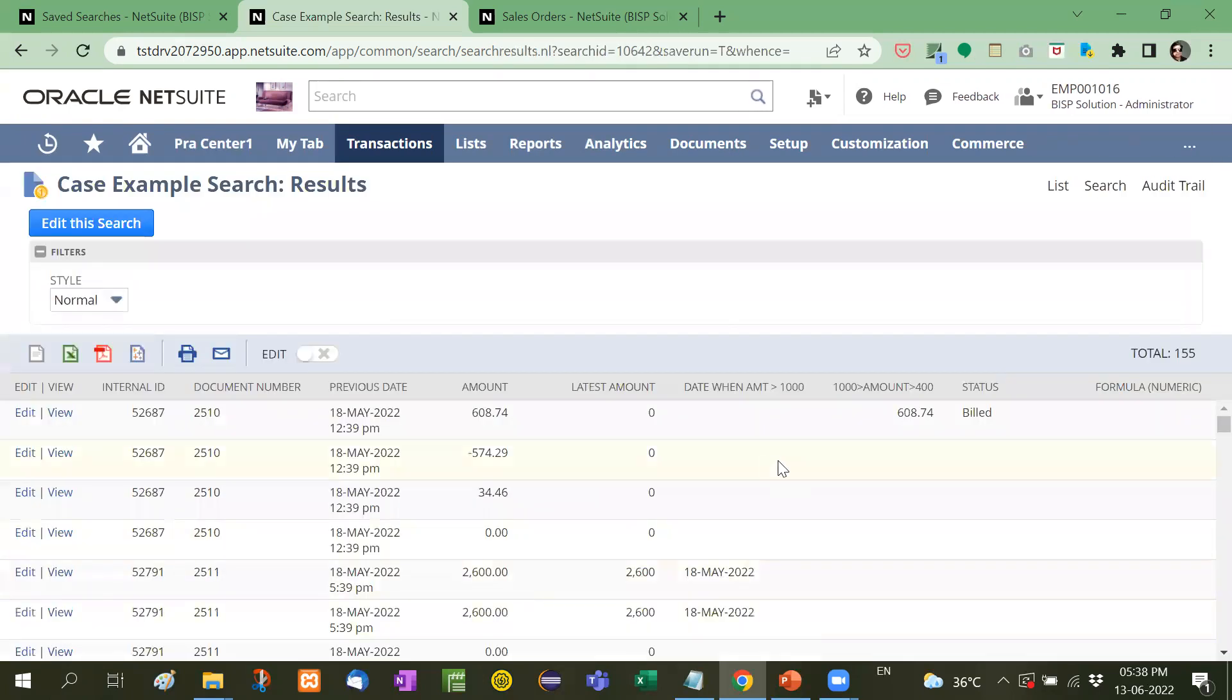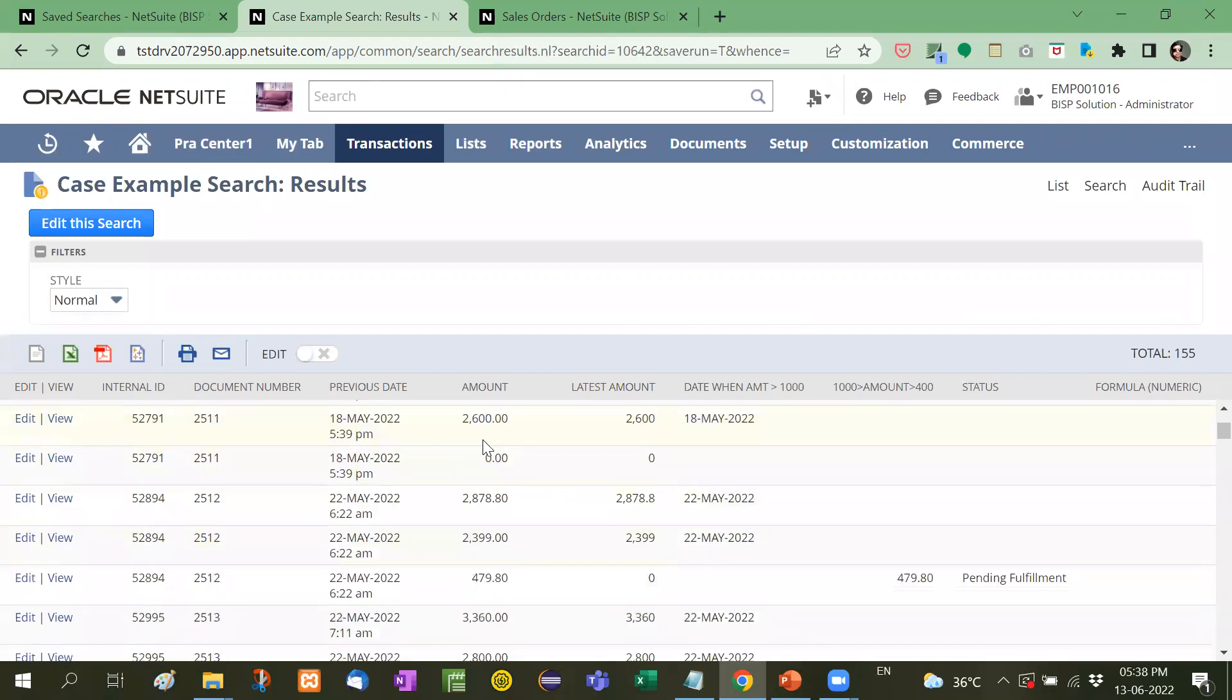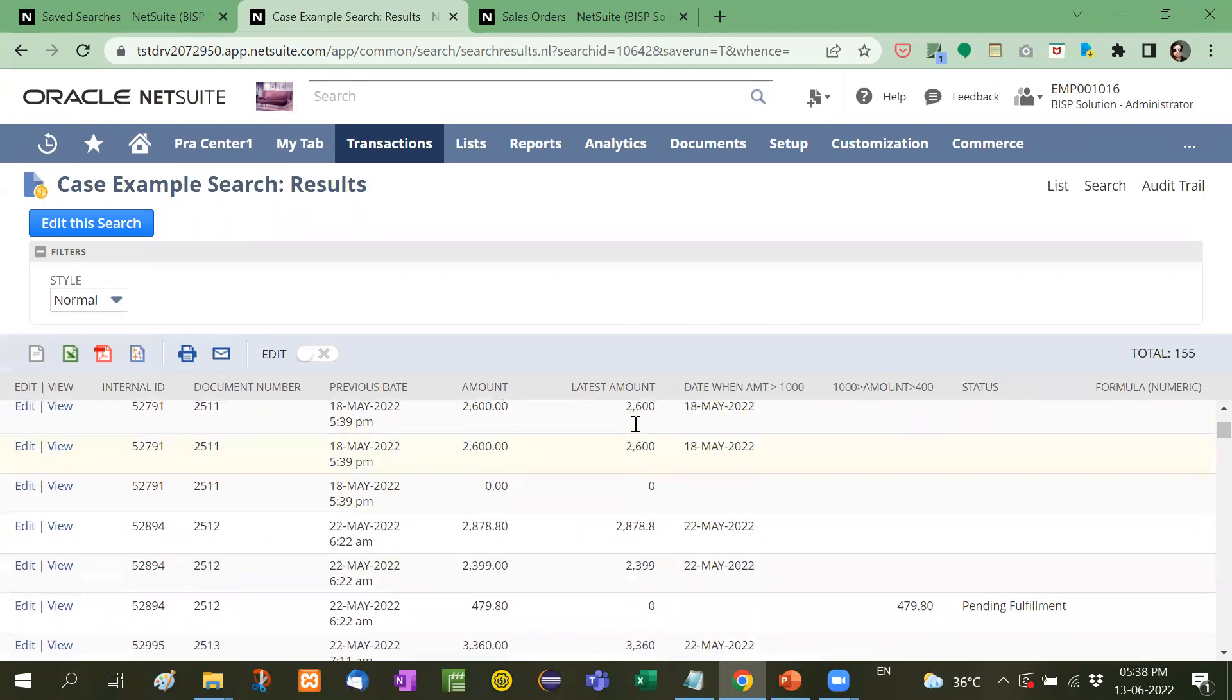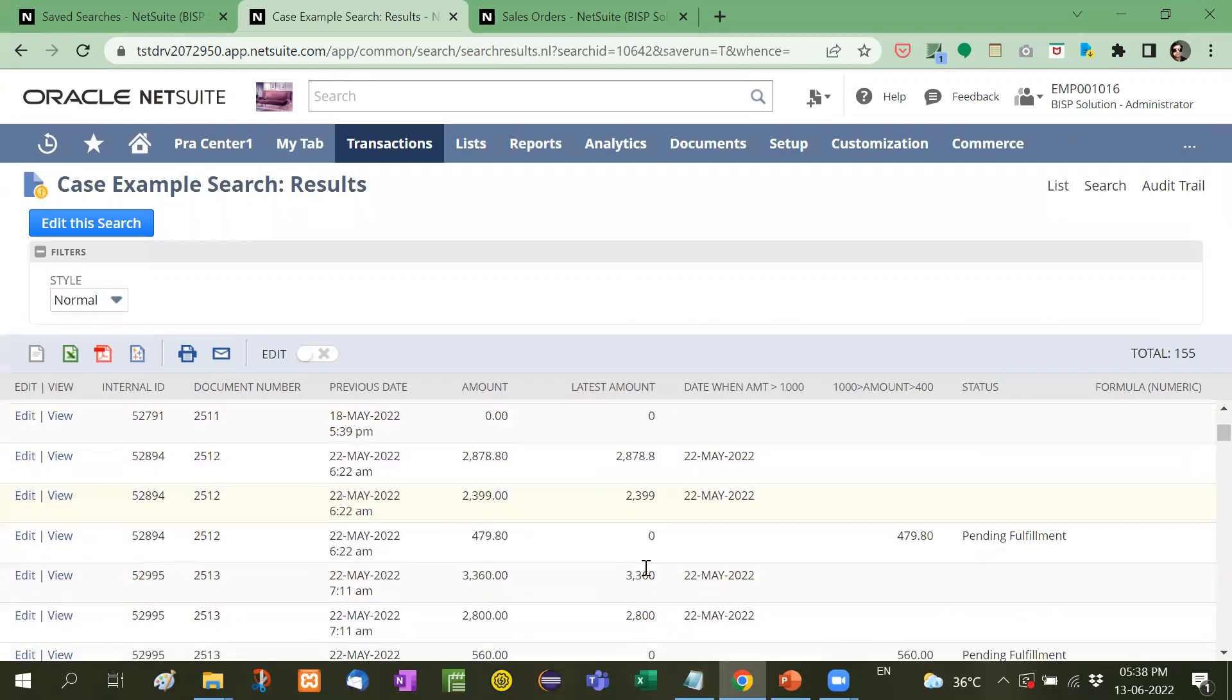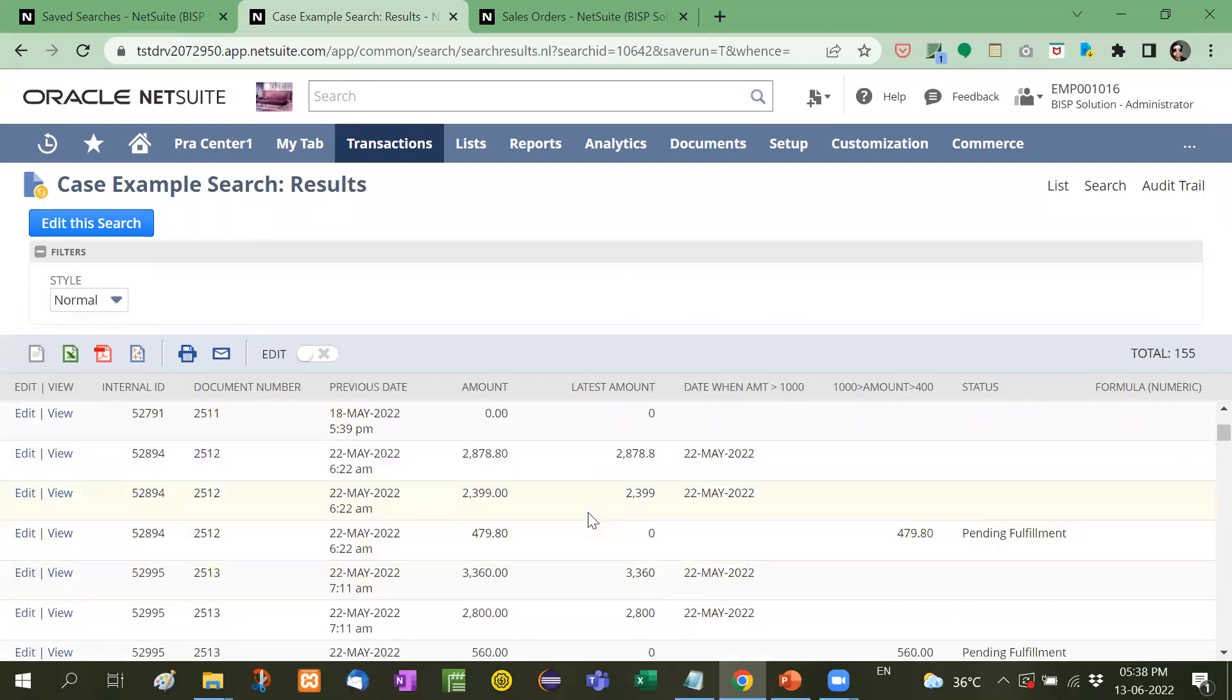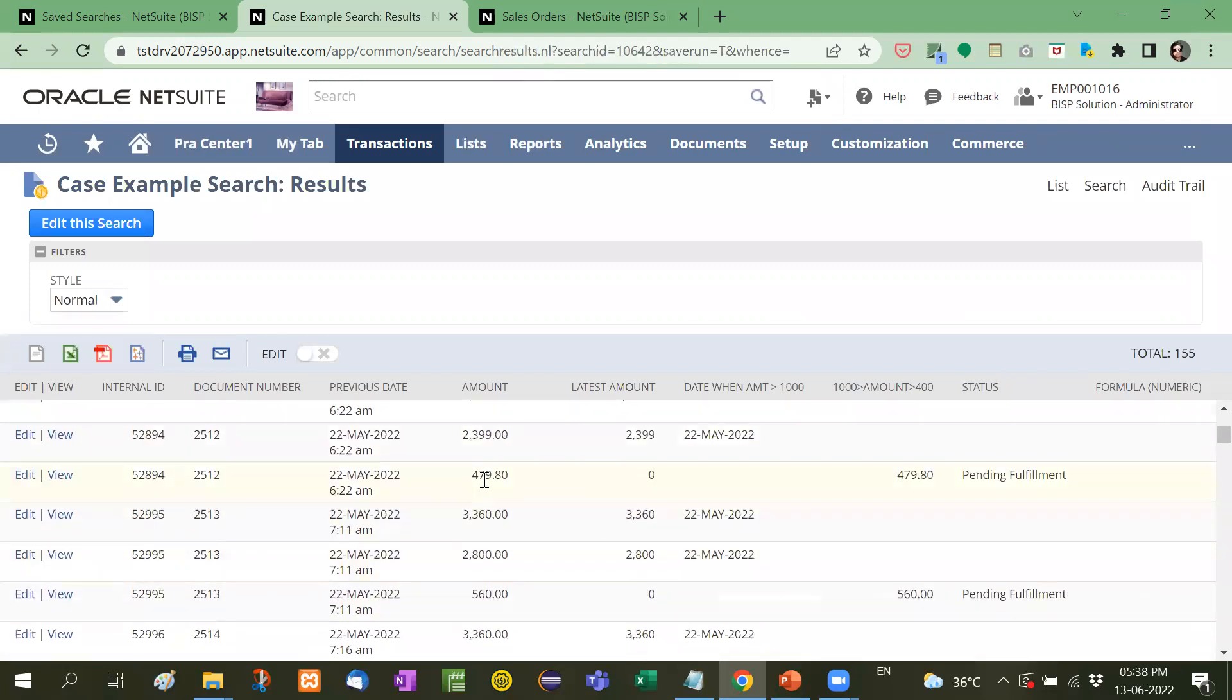Yes. See here when this is less than 1000. This is greater than 1000. So amount is also shown and the date is also shown. This is also greater than 1000. Now this is less than 1000 zero is shown here because we have written the formula that zero should be shown when it is less than 1000 and date should not be populated.